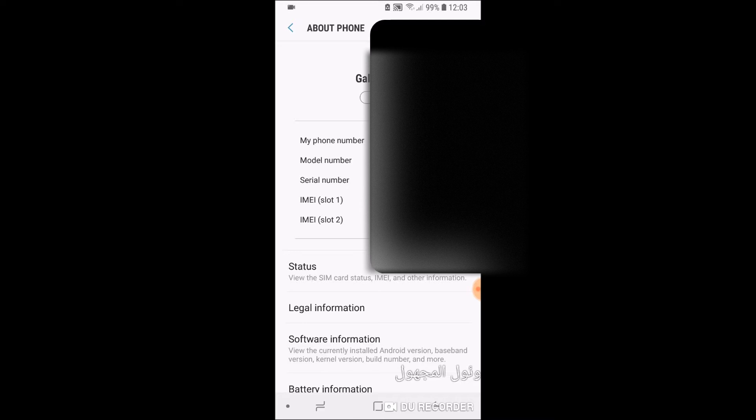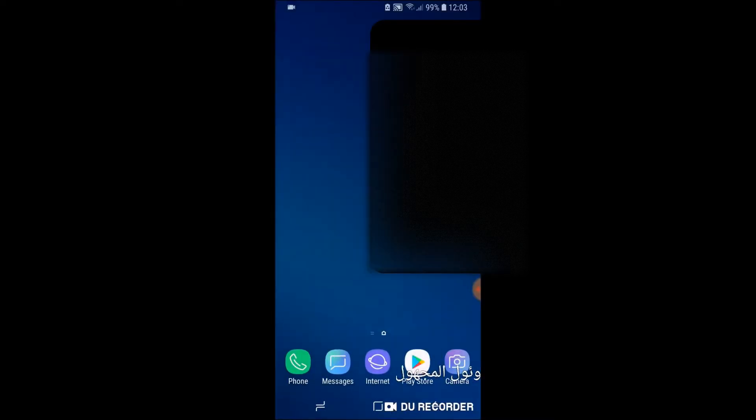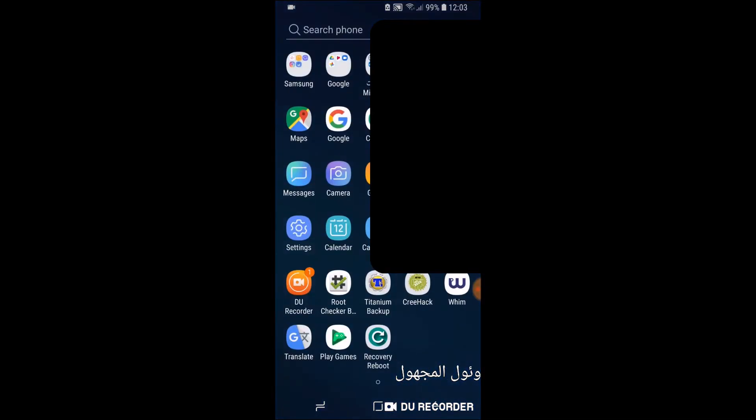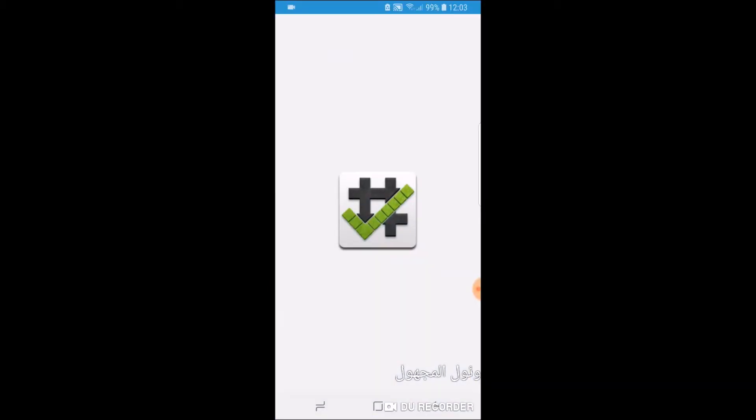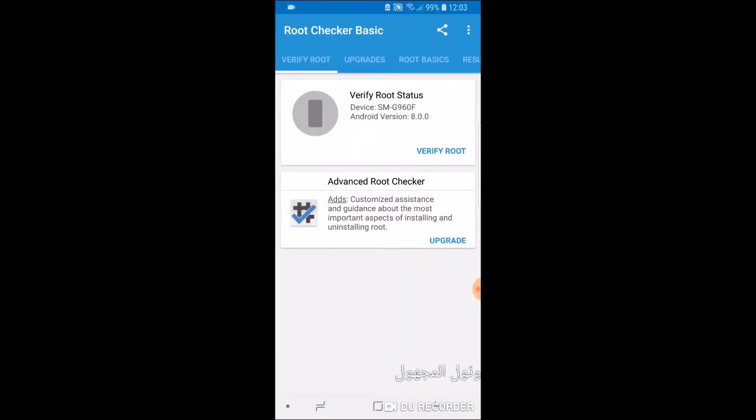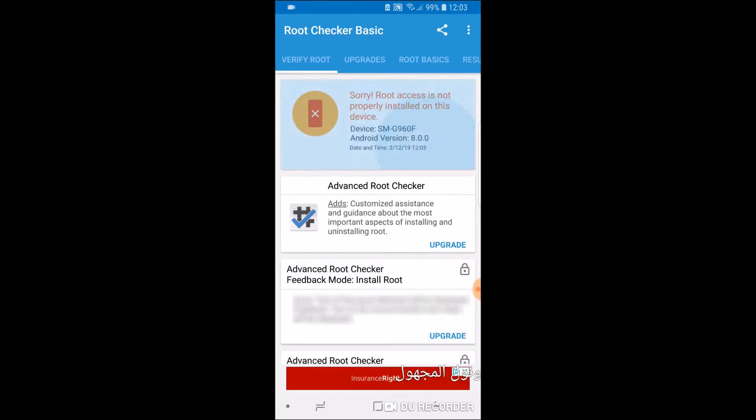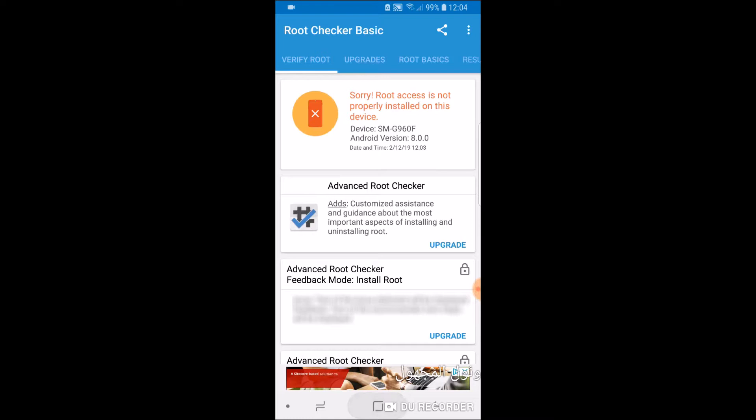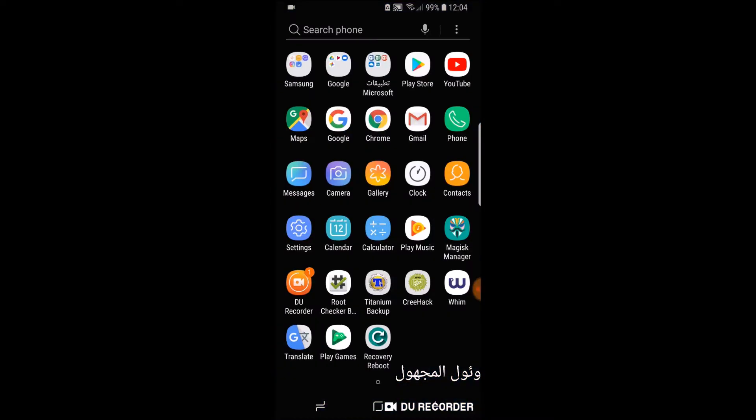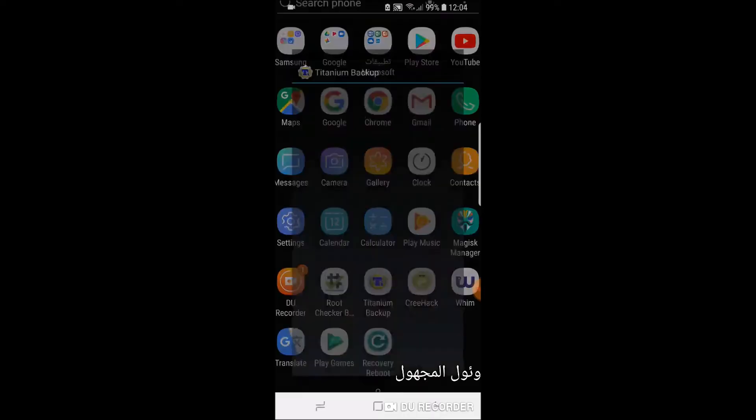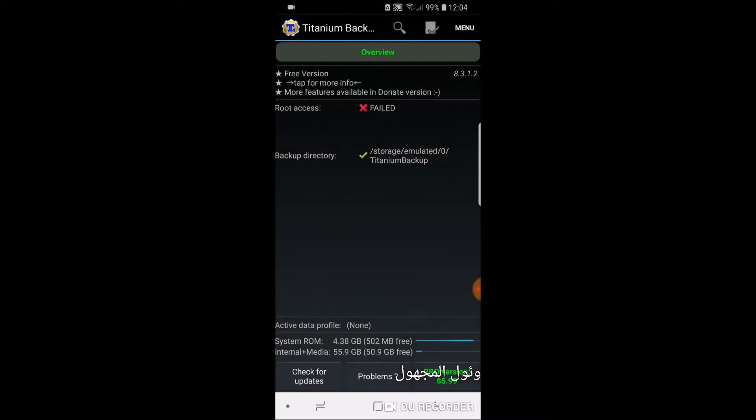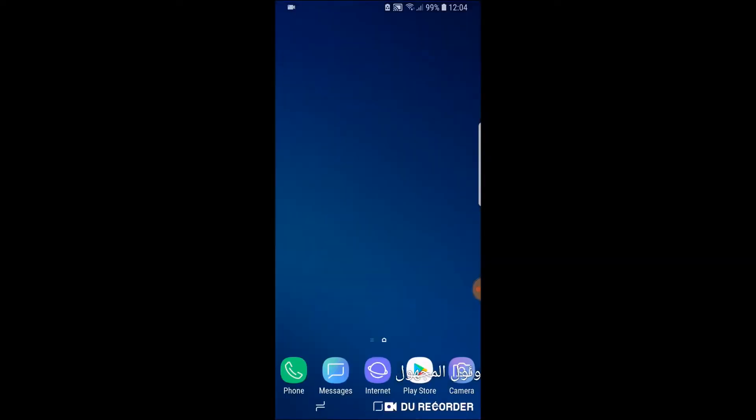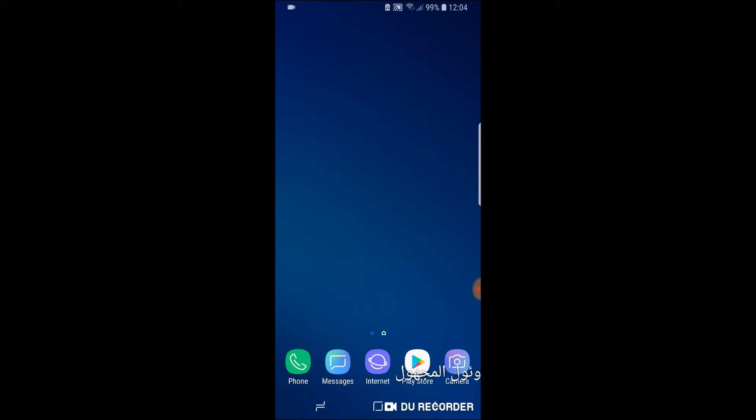Okay, with that said, we're going to go ahead and verify, first of all, that there is no root on the phone. I'm going to use a root checker. It says root access is not properly installed. Another great app that never falters is Titanium Backup. And it tells me it can't acquire root privileges. So I know for sure, for a fact, that the phone is not rooted currently. Okay, with that said, we're going to go ahead and turn off the phone. And then we're going to switch over to PC.